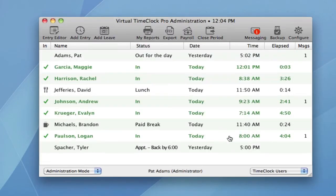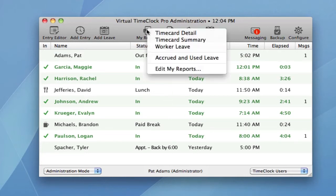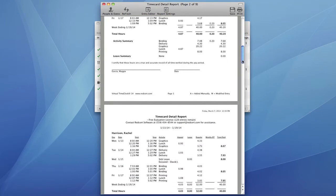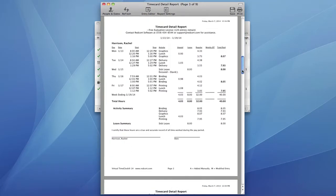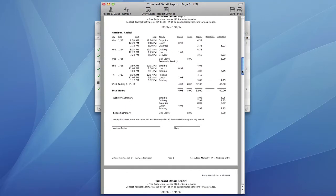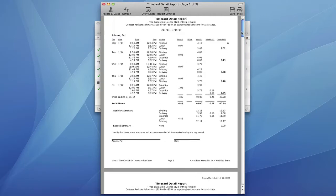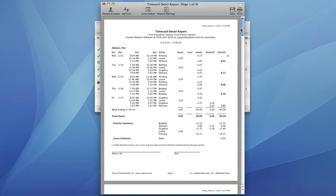You can also view time cards for all of your employees. You can even edit someone's time card.